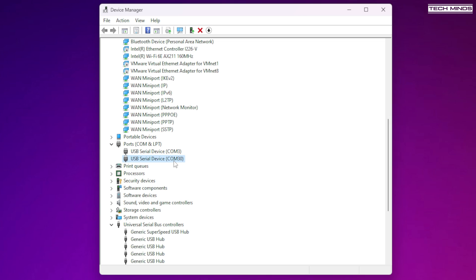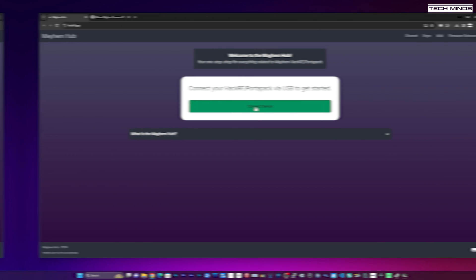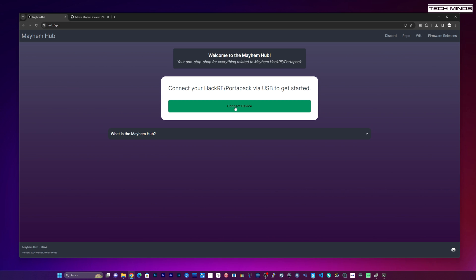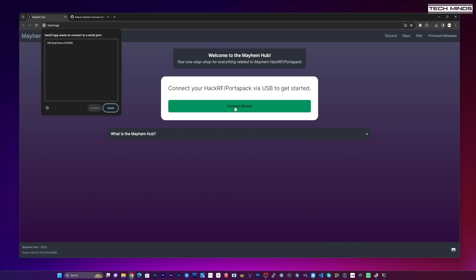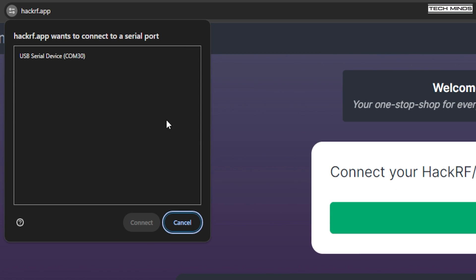Why is this important? Well, you can now navigate to hackrf.app within a Chromium-based browser. When you click the green connect device button, you'll see the HackRF serial port appear in this window. Now select it and then just click connect.